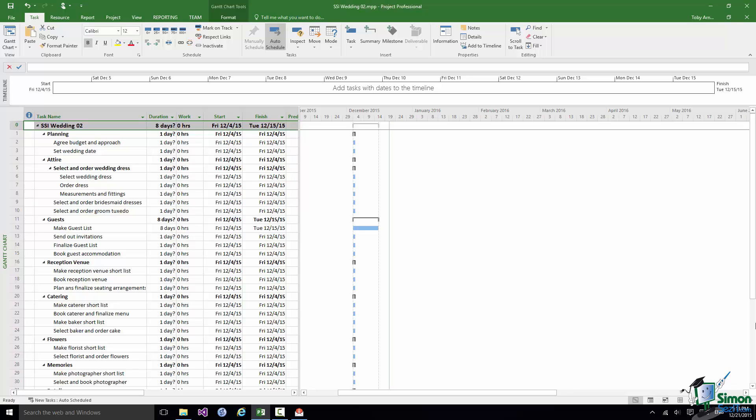Now let's take a pretty straightforward dependency to begin with. Let's look at Tasks 6 and 7, Select Wedding Dress and Order Dress. Now clearly you're not going to order the dress until you've selected it. But as soon as you've selected it you may want to order it.